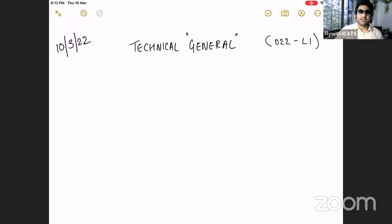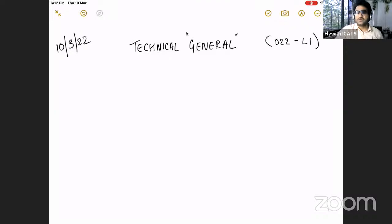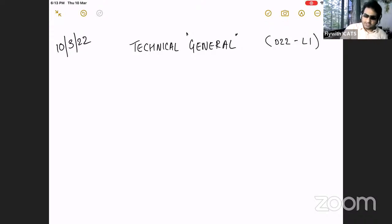Technical General covers topics like: if an aircraft engine is not starting, what could be the problem? Now as a pilot it's not your responsibility to open the engine and find out. You'll be given an aircraft that is fit to fly. The aircraft maintenance engineers do all these checks. But it is still important for us to study all these systems. We call it general because it's general knowledge applicable to all types of aircraft in the world.